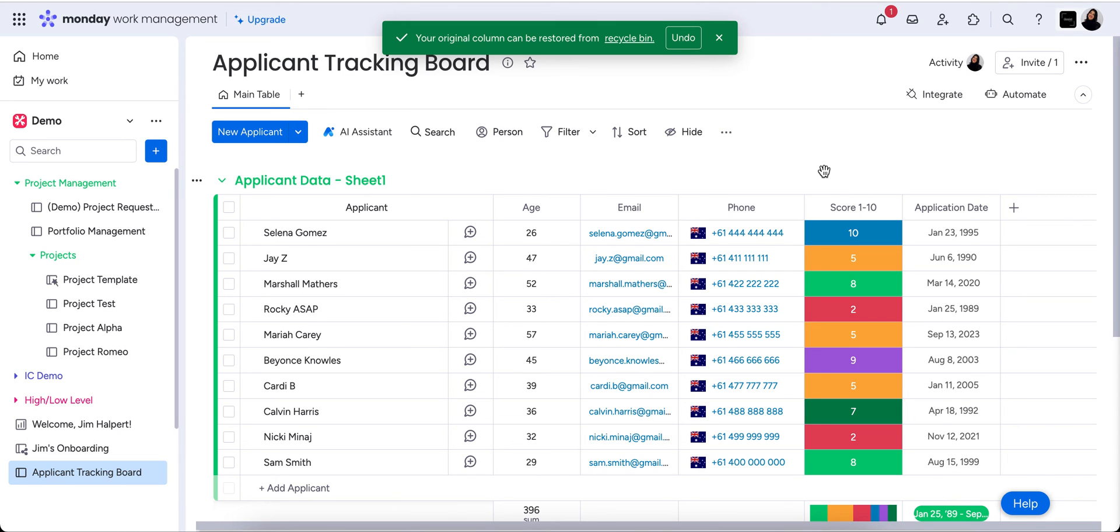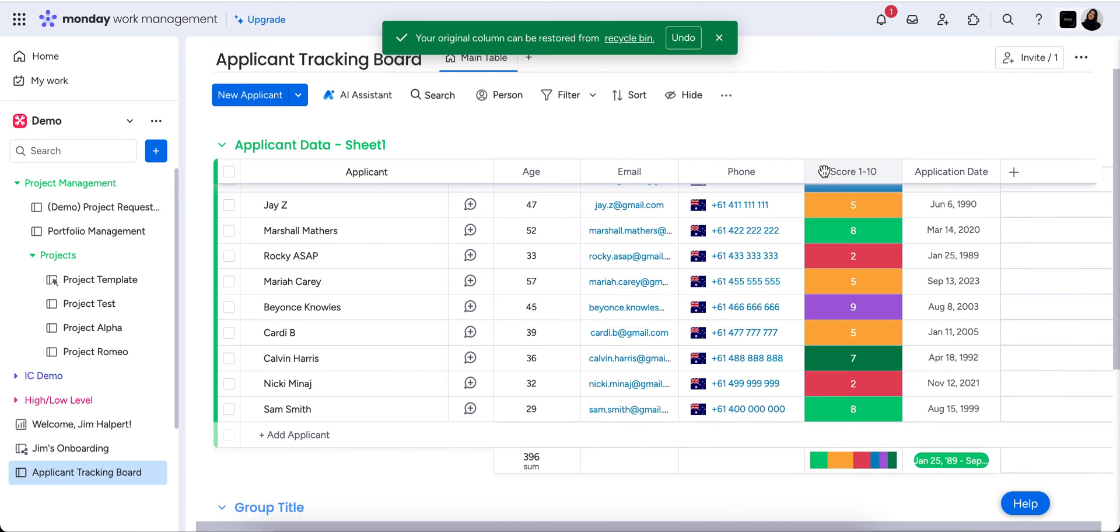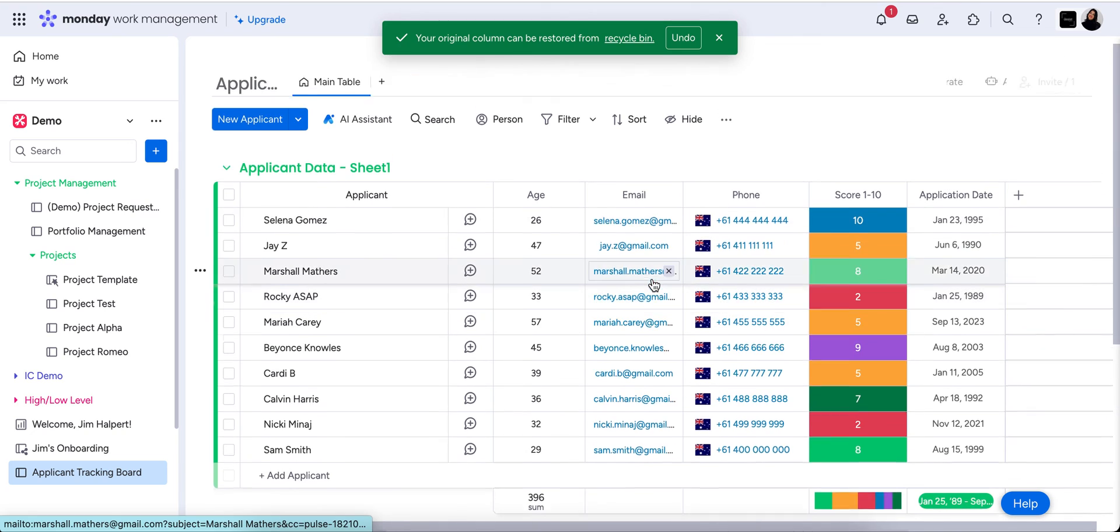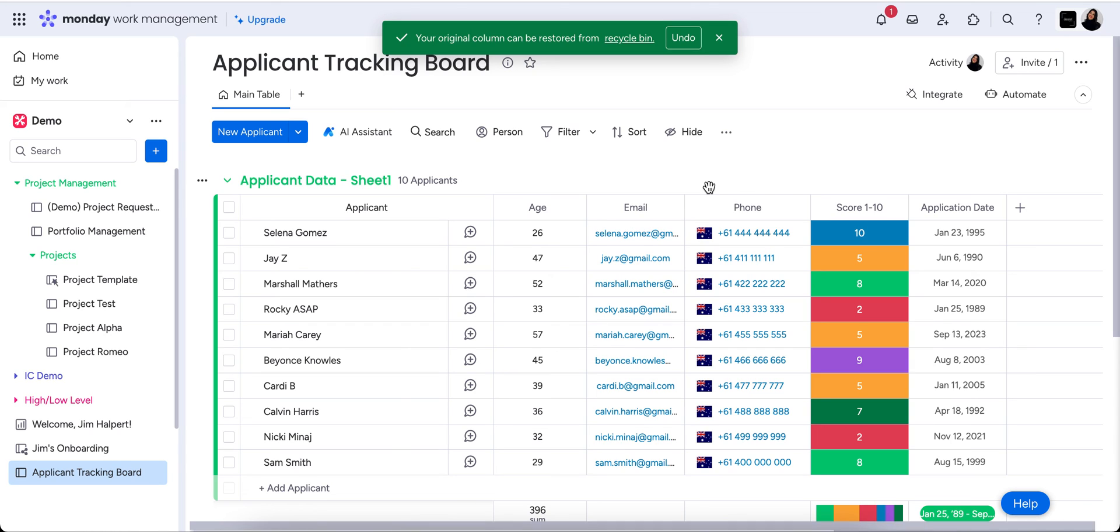So yeah this is super simple, super quick. Obviously it might take a little bit of data clean up on your end before you get it into Monday. But honestly it takes no time at all and then the sky's the limit really with that data. Not really the same as the clunkiness of Excel or trying to keep your information in static areas. So I hope this was helpful. Thanks so much for watching, I'll see you next time.